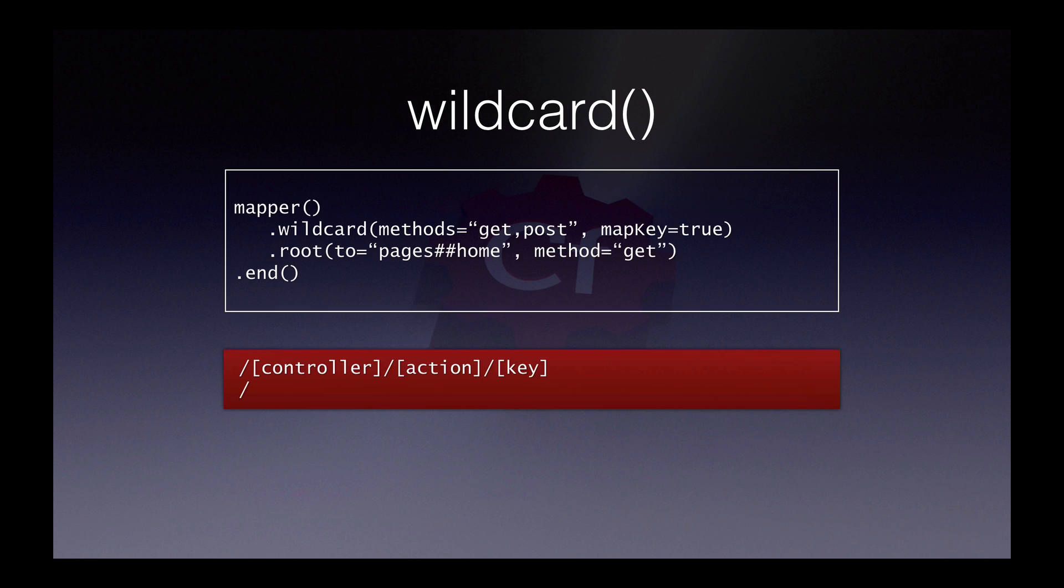It looks something like this, where we implicitly pass the get and post methods into the wildcard call and use map key to give us the key part of the URL as well.